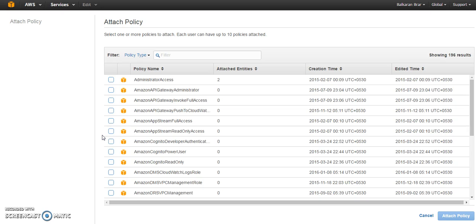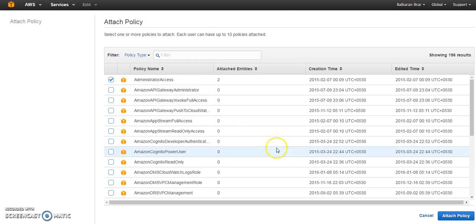Now here you have to attach a corresponding policy. I mean it configures the level of access you want to provide that particular user. For now I'm granting the administrator access.